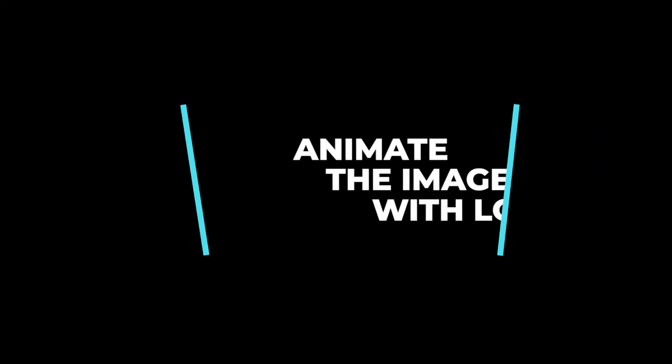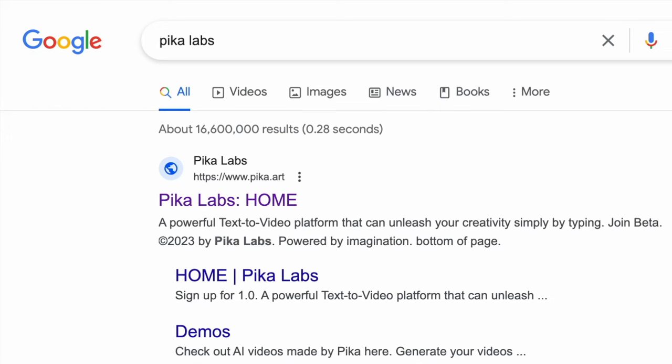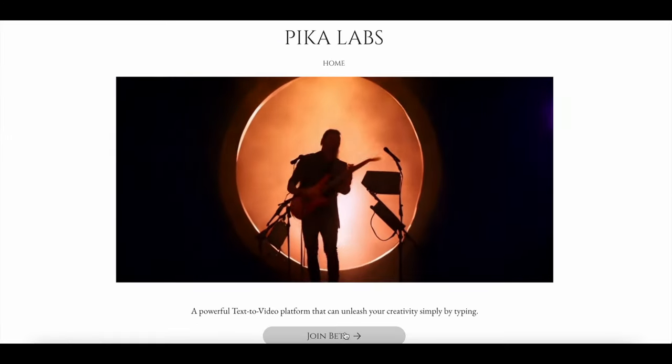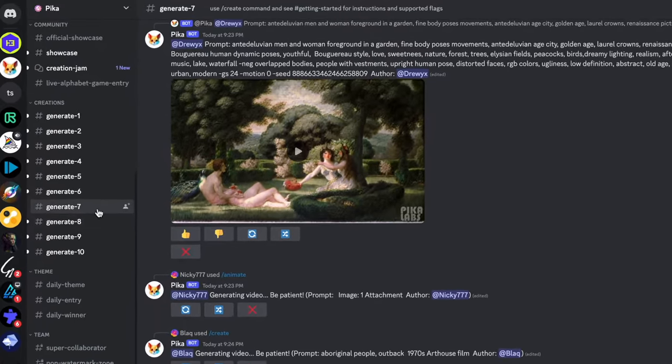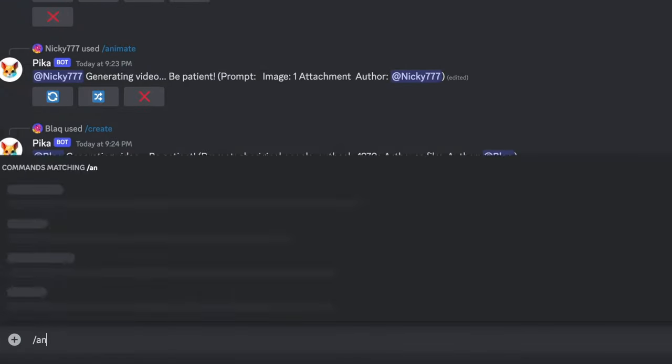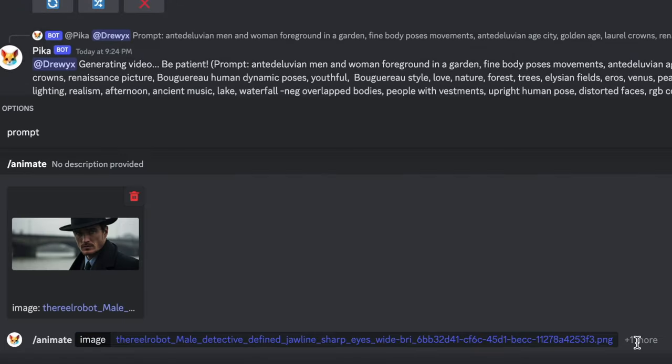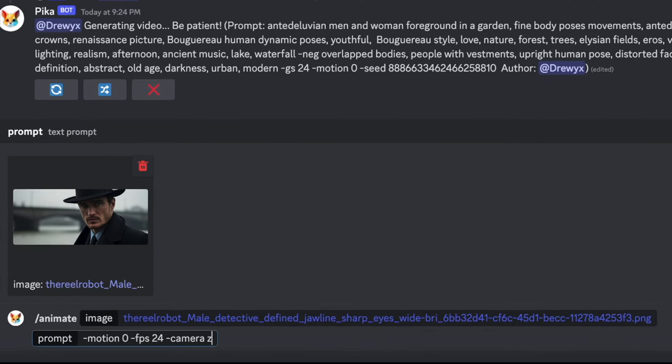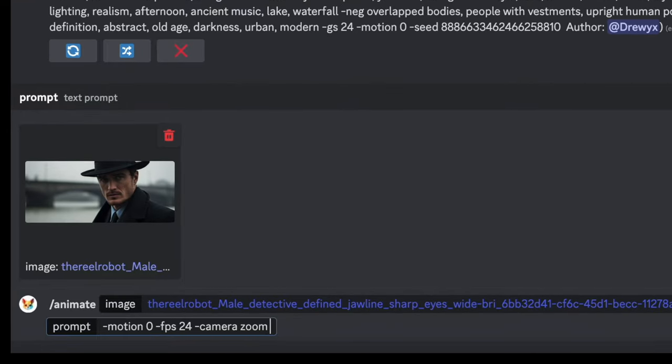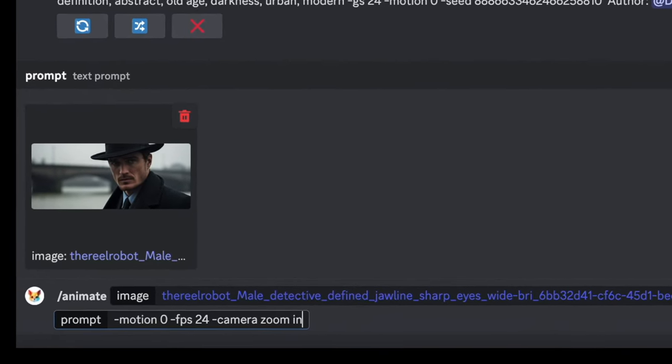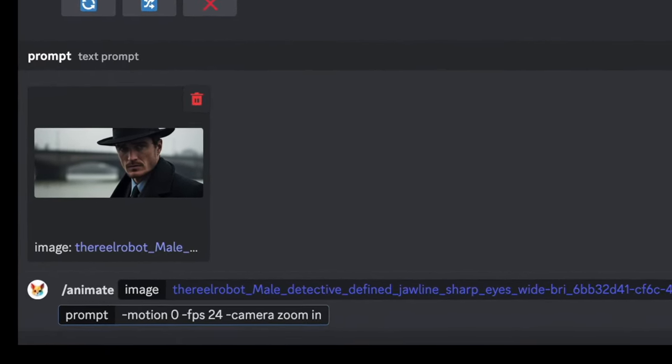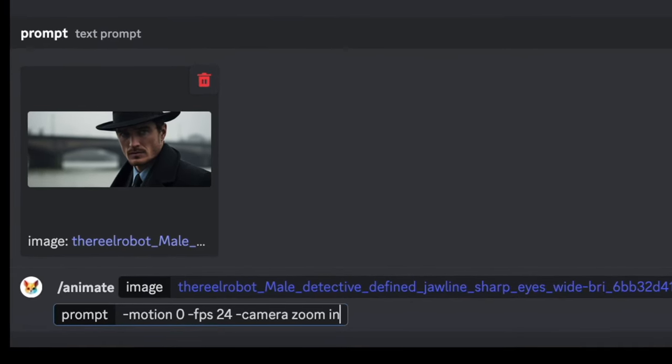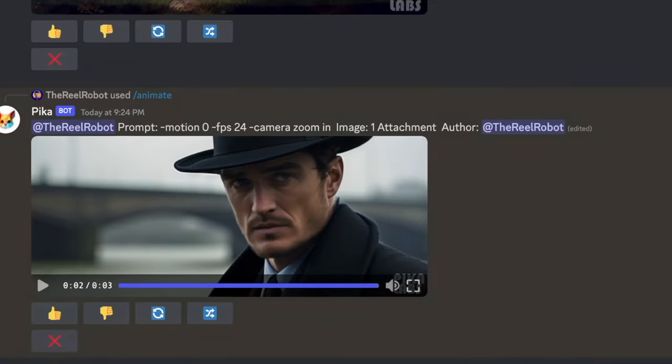When you animate these images, you probably want to keep the motion low so it looks cleaner. Go to Pika Labs, join the beta and Discord group, and if you type backslash animate, you can add an image, drag it in there, and click the option to add a prompt. Then you can write hyphen motion zero, which helps reduce the wonkiness of the animation by giving it less to do. I'm throwing in another dash and putting FPS 24 to set a movie-style frame rate, and dash camera zoom in, to make sure I'm controlling the camera movement the way I want to.